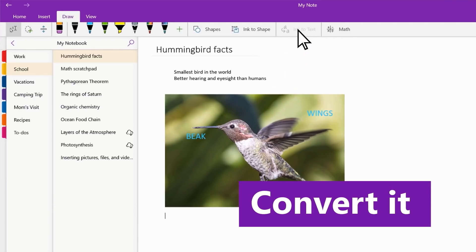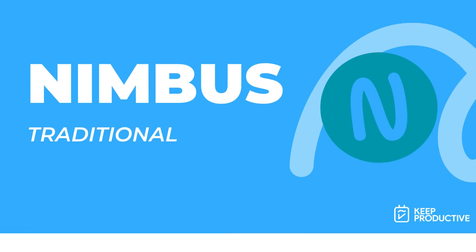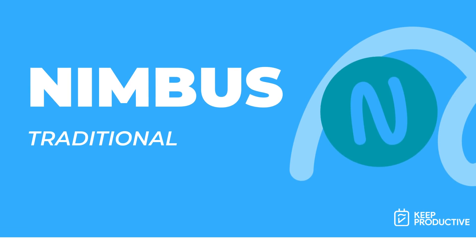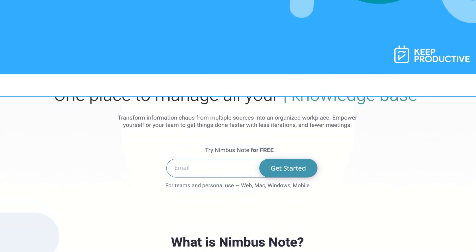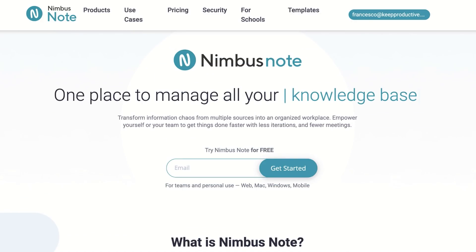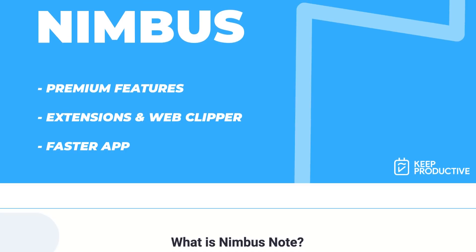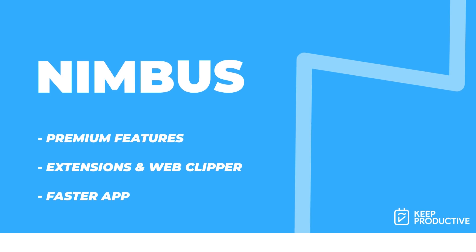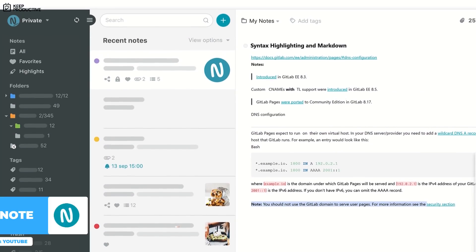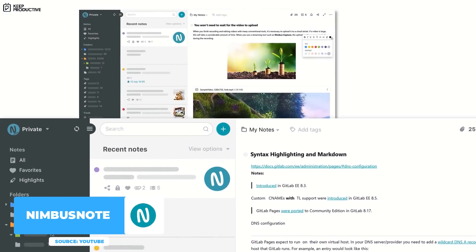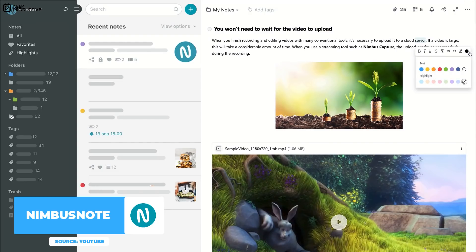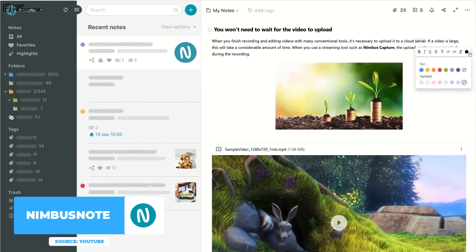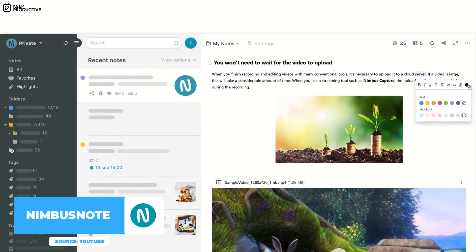So the third recommendation is Nimbus Note, and this is actually very close to the design of Evernote and has a bunch of features that are really attractive. Now in the premium, I would say that this application rivals the likes of Evernote, introducing some pretty nice features.